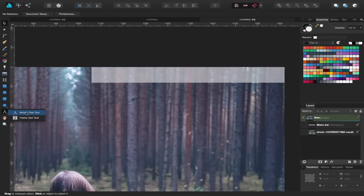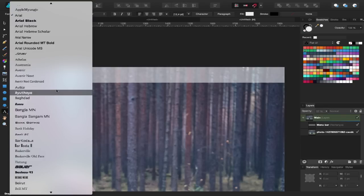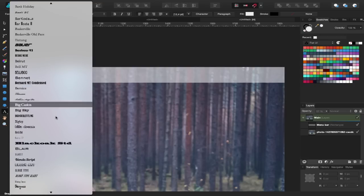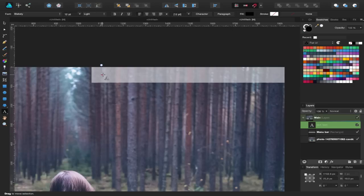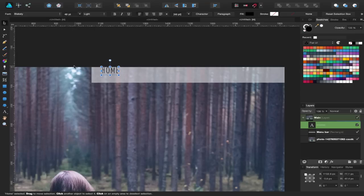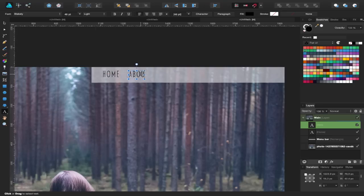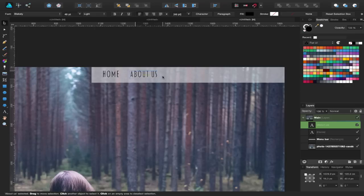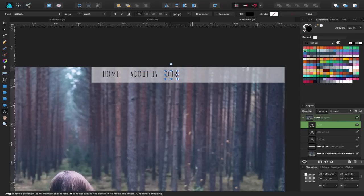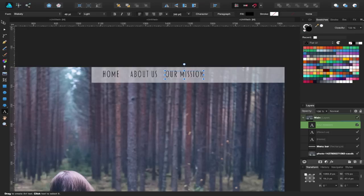I'll go over to the Artistic Text tool and change the font to something I like — Blakely. I'll click and type 'Home' and resize to around 48 points. Then I'll hold Alt and Shift and drag it over to duplicate, renaming it 'About Us'. Then another duplicate called 'Our Mission', and one more called 'Contact'.